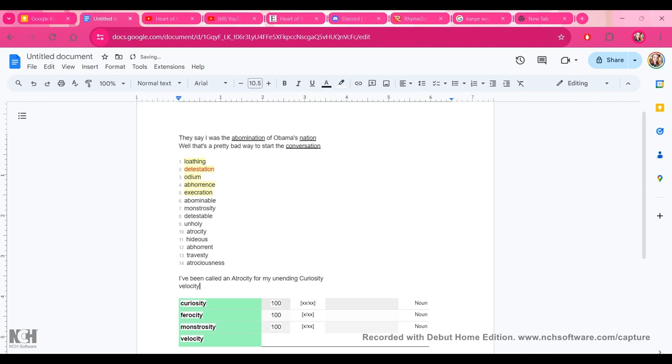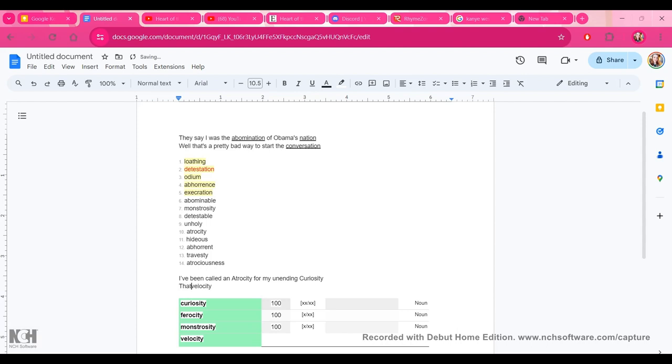Okay. That's a pretty bad way to start a conversation. So we're using adverbs here. Pretty bad way to start a conversation. So I've been called an atrocity for my unending curiosity. Let's see. And this is, when I'm writing something...